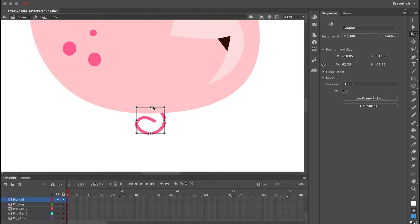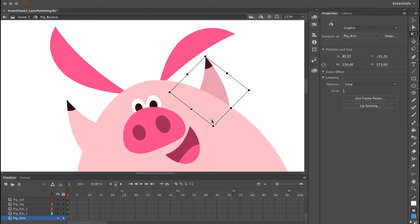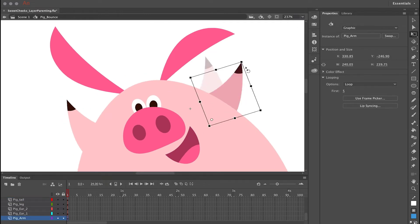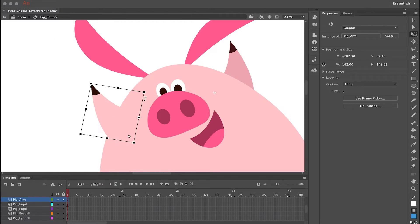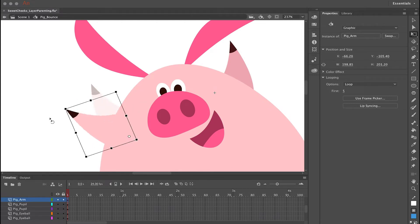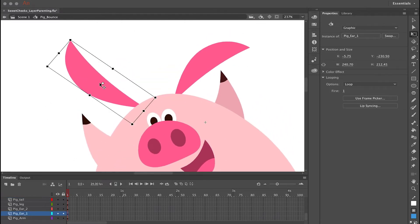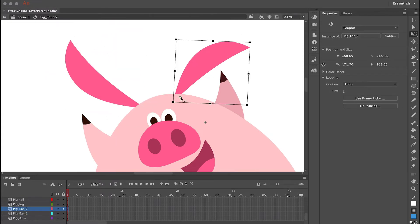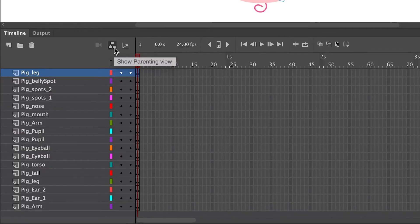Repeat the same procedure by clicking each symbol and editing that center point so that each of these limbs and all these various assets of your character are going to hinge correctly. What's really important is to do this first before you create any additional keyframes and start animating. The first step is to convert all your objects to symbols, then edit the center point of each symbol.